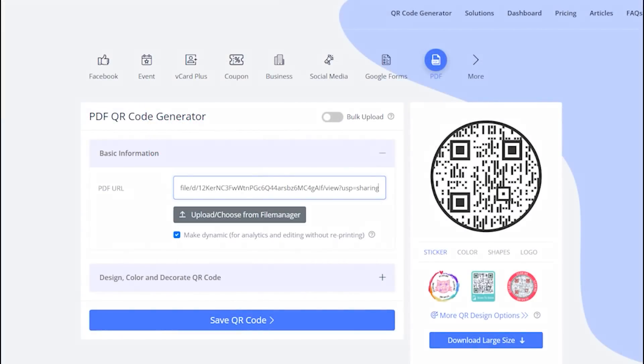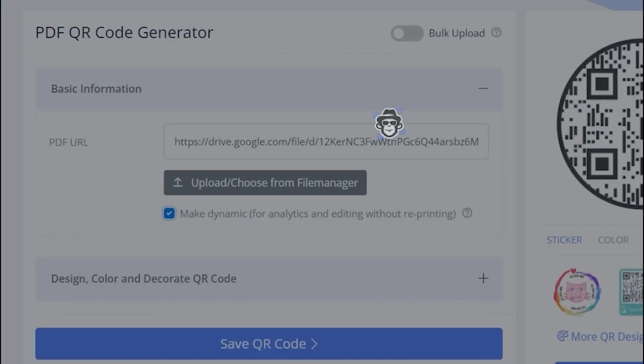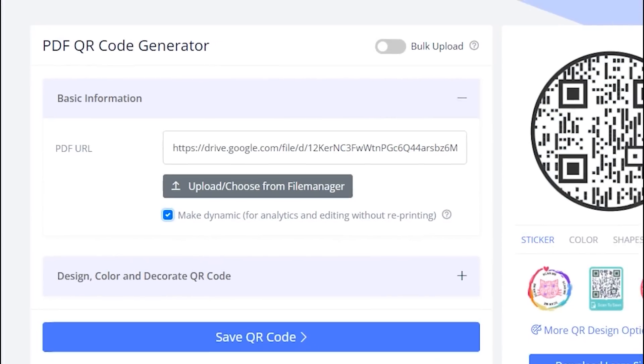Paste the copied link in the PDF URL field. Make sure to check the box to make QR code dynamic.